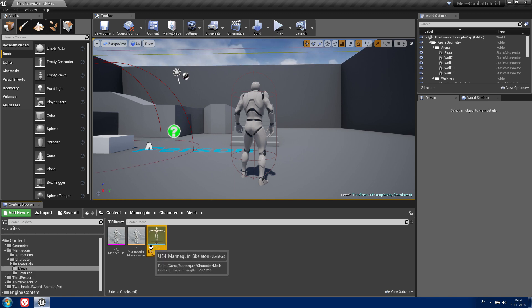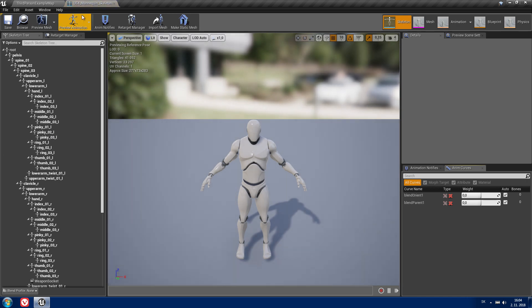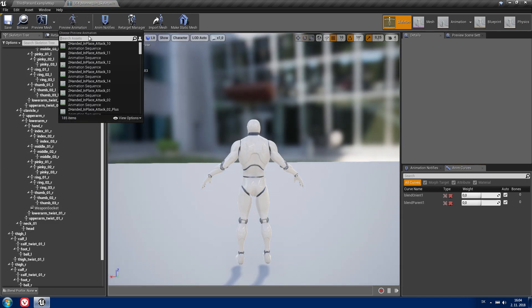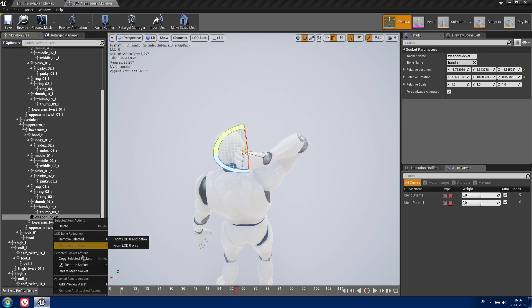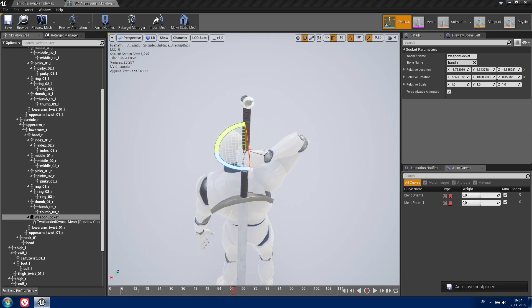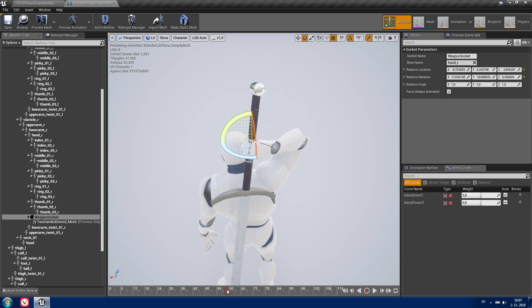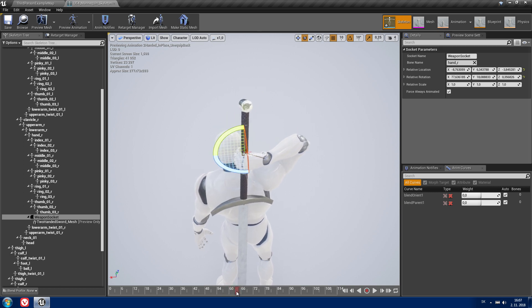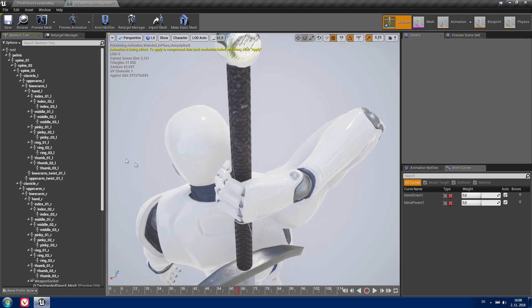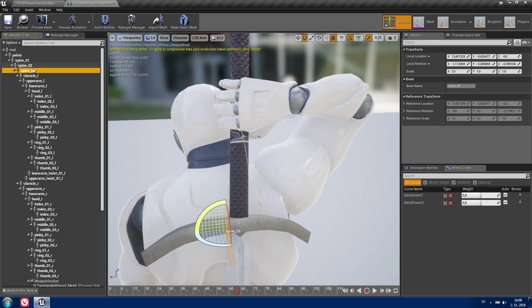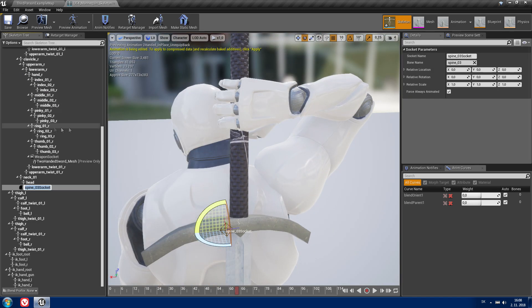First we need to create a socket for the unequipped state of our weapon. You can play animations here so you will see where you need the socket. Let's add a preview to our weapon socket. You can see when he is releasing the weapon, and that's where you want your other socket to be. So let's create our unequipped socket from Spine 3. Add socket and I'm going to call it 'unequipped weapon socket'.